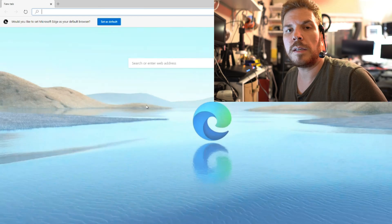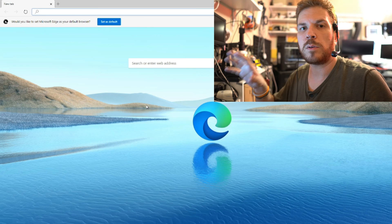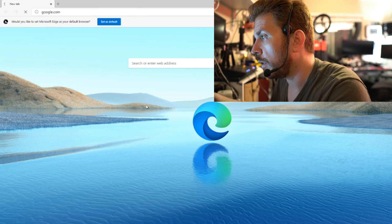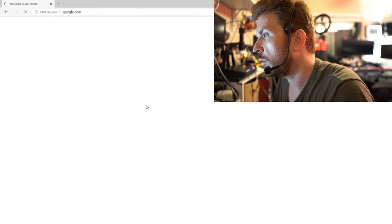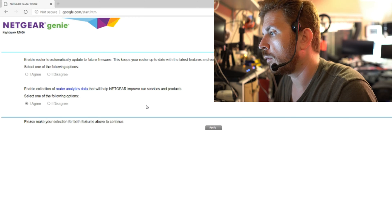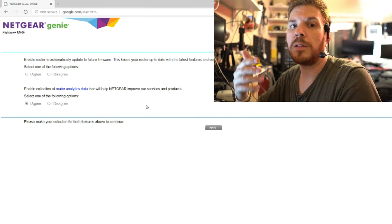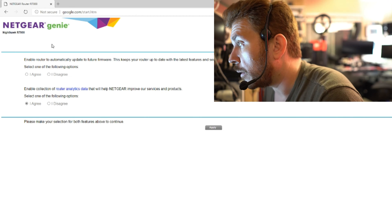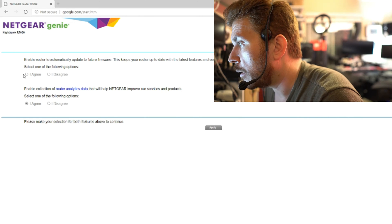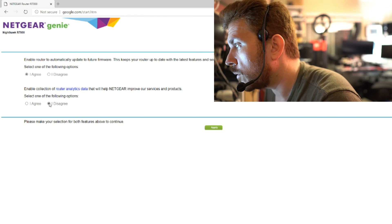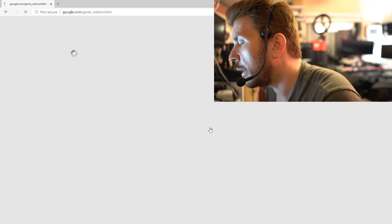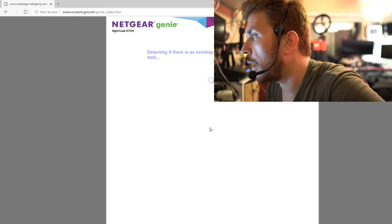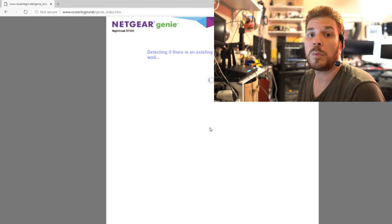I'm going to try to get logged into this router for the first time and see what we can do with it. I have the ethernet plugged from the computer to the router, and then the router connected to my switch which is also behind another router. So we can see here, enable the router to automatically update to future firmware automatically. Agree. Disagree to router analytics data. Apply it. So then that redirects us to routerlogin.net.